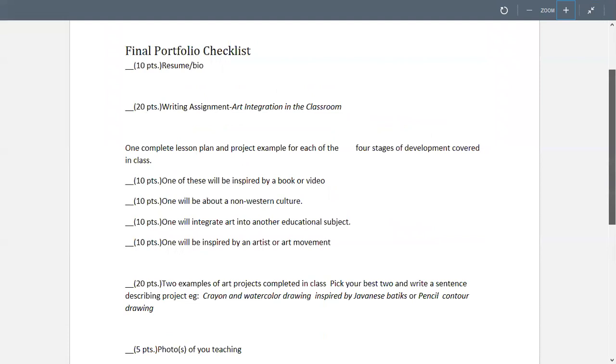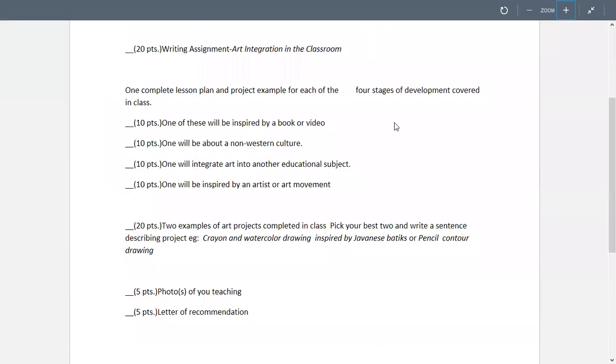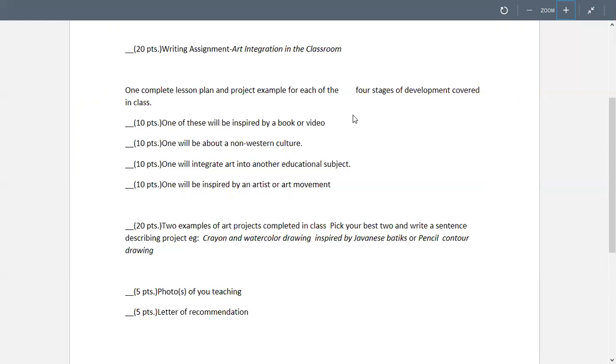You put in your art integration and then that assignment that you did. Then you're going to put in four lesson plans and you should be able to use some of the ones that we've done. You might have to switch them around a little bit because you need to have each one of them. You need to have each one of these topics and then you need to have each one be a different stage of development.